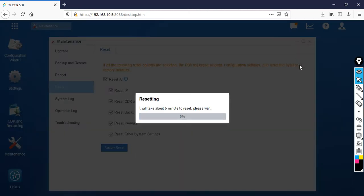It's going to take some time — hardly 5 minutes. I'm going to pause my video. I'm also going to change my IP address, because once it goes to factory reset, the default IP address is 192.168.5.150 and it will go back to those previous settings.